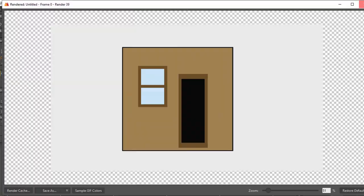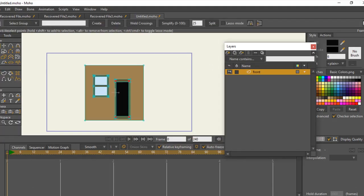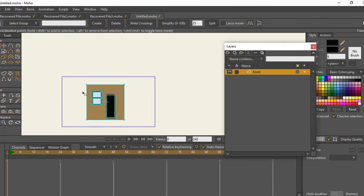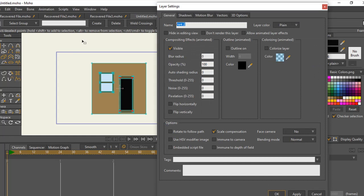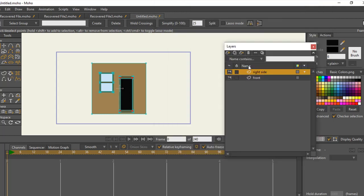What you do now is duplicate the layer — the first one — then call it 'right side.' Then you duplicate the right side and call it 'left side.'